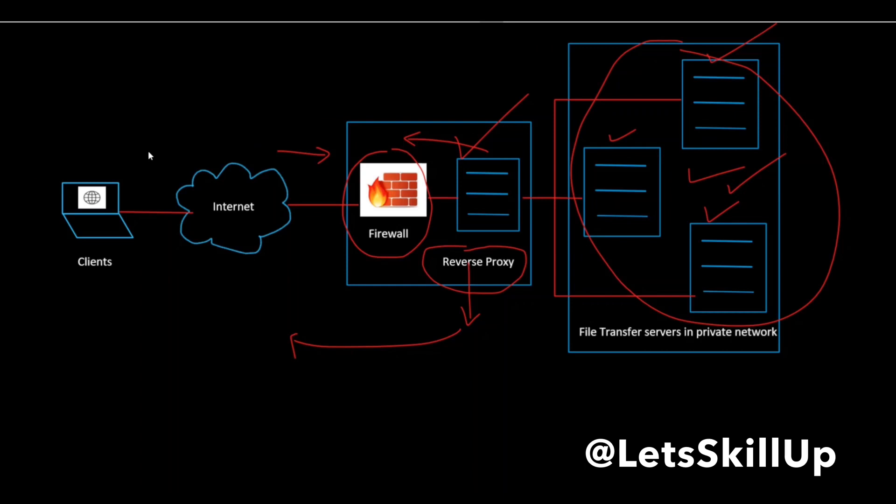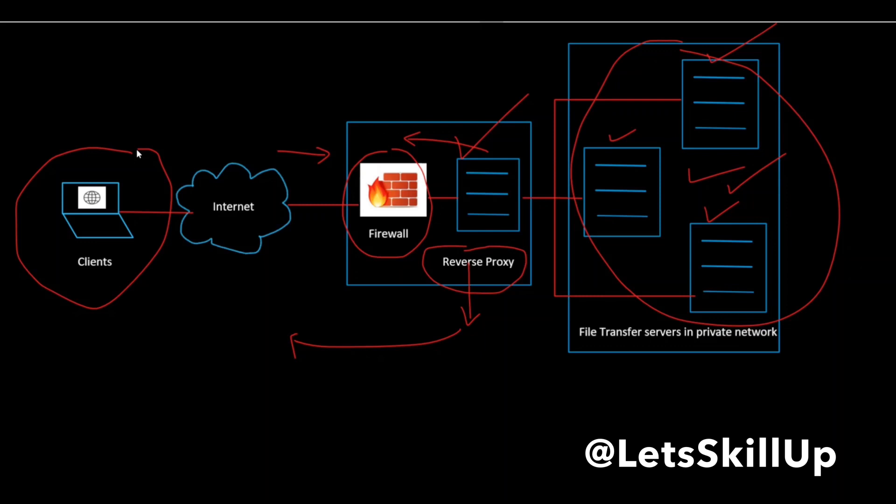It also increases your scalability and flexibility. Because these clients can only see the IP address of your reverse proxy, you are free to change the configuration of your backend infrastructure. This is very useful in a load balanced environment, where you can scale the number of servers up and down to match the fluctuating traffic volume.